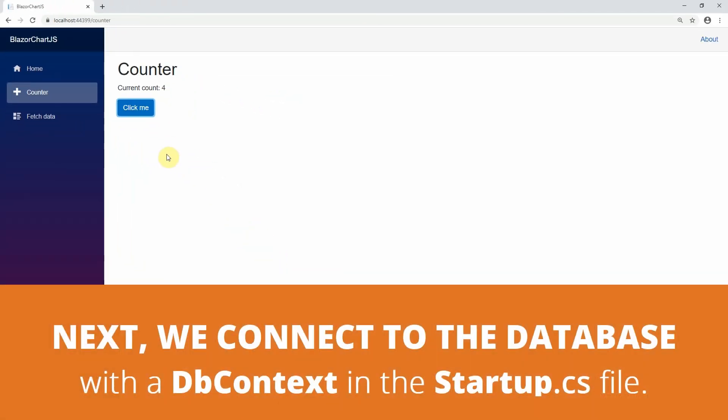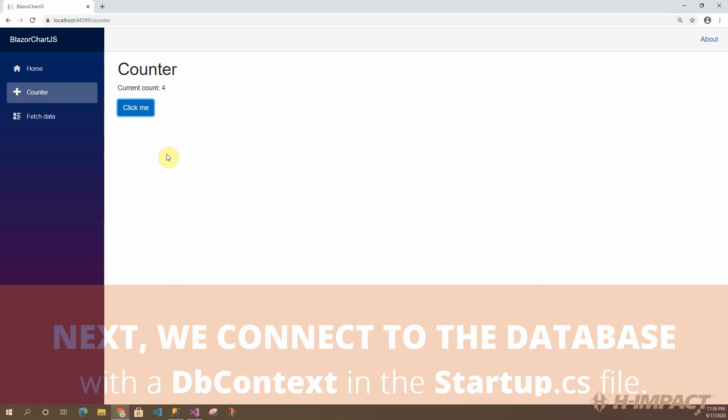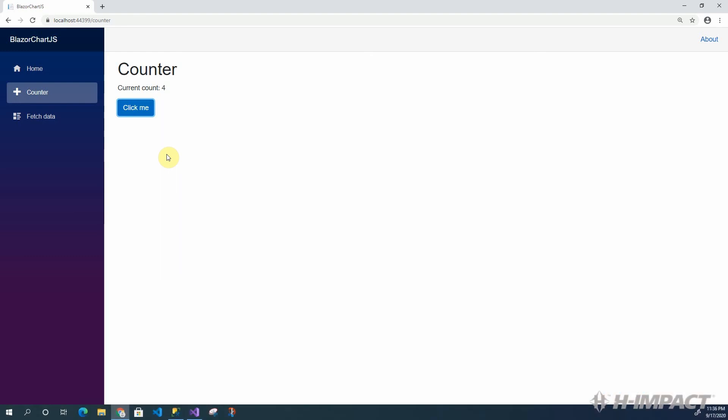In the next video, we will cover how to register our DB context and data service as a part of our BlazorApp's startup.cs file. Because this enables dependency injection, it will allow us to use our service to access the data for our ChartJS charts and throughout the entire Blazor server-side application.